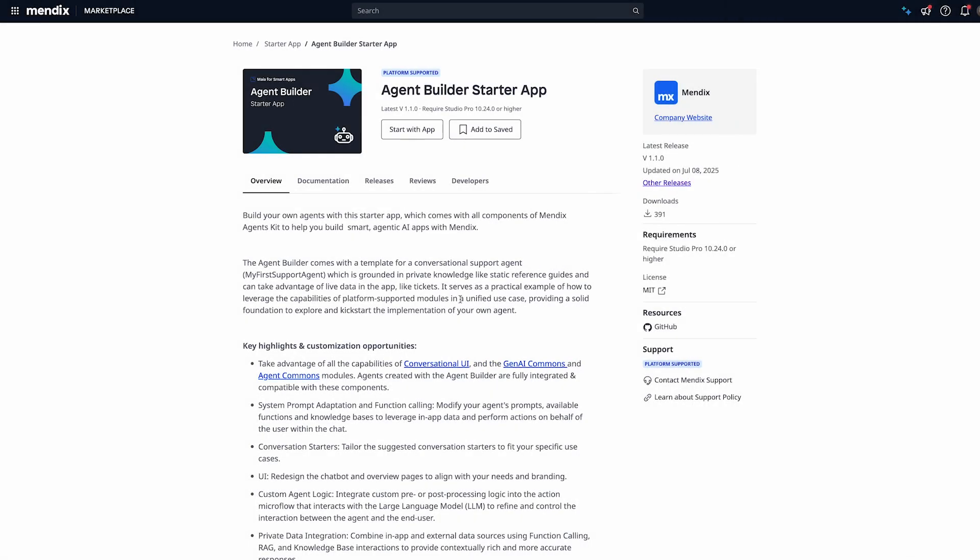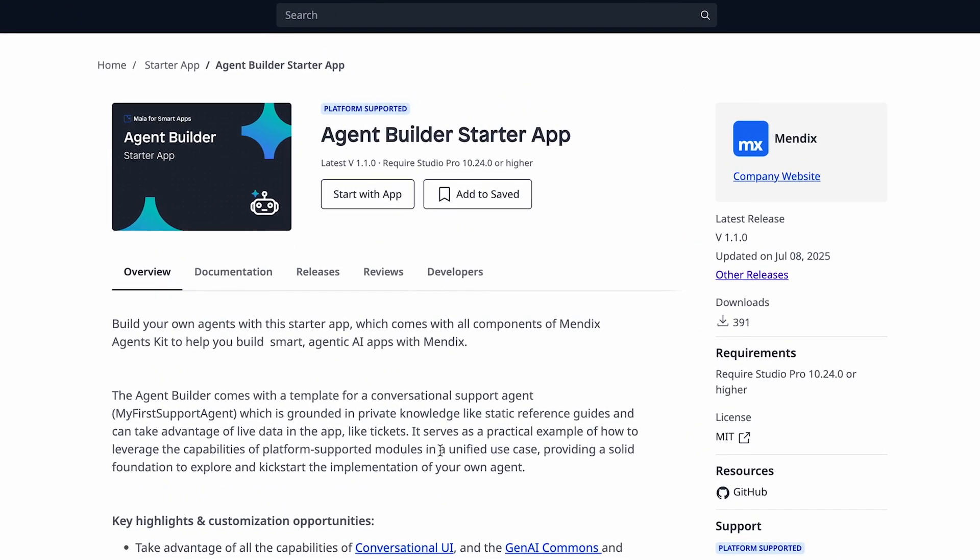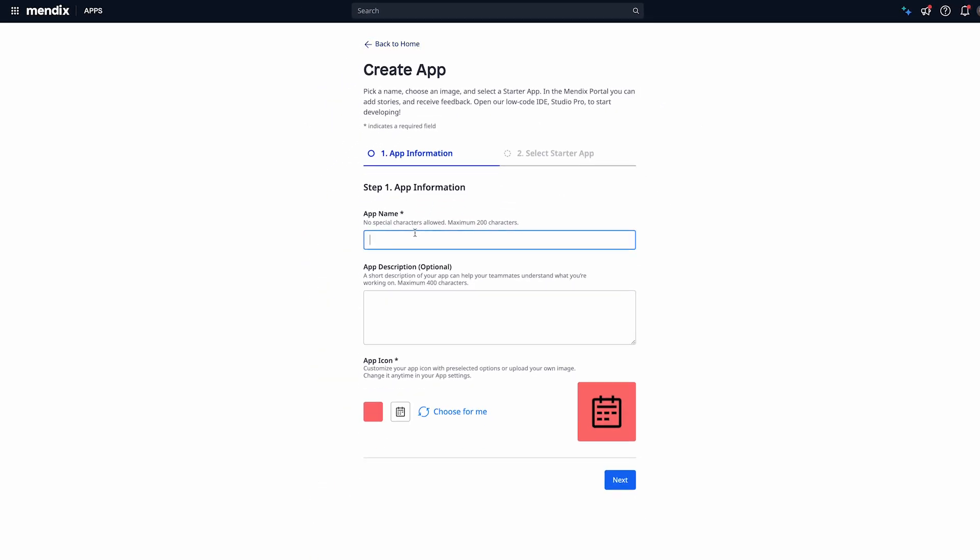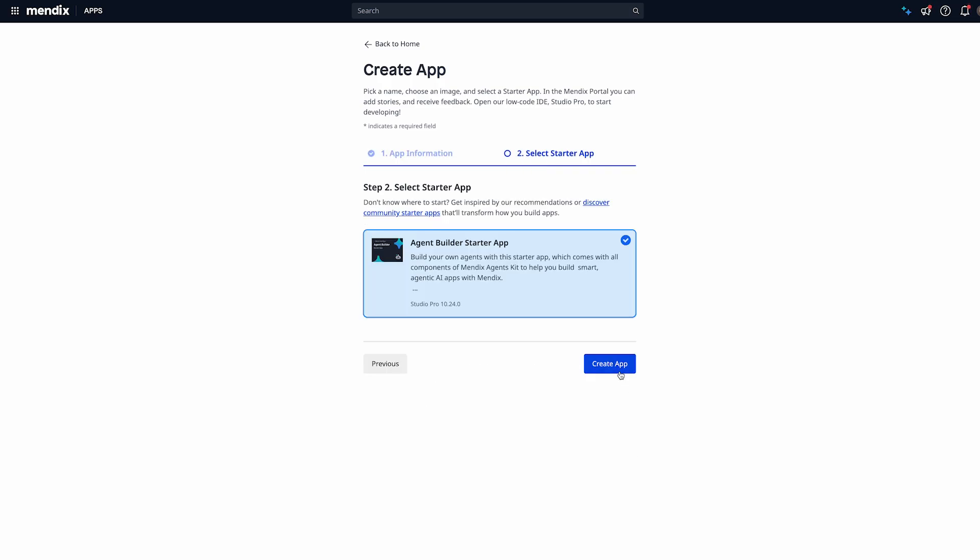To start building agents with Mendix we're going to be using the Agent Builder Starter app. This starter app comes with all the required modules already installed and good to go. I'll click on start with app and I'll give the app a name. I'll call it agent demo app. I'll have an app icon and an app description which are optional. I'll leave that out for now. Click on next you'll see that the Agent Builder Starter app is selected and I'll click on create app.